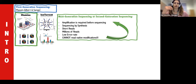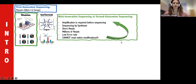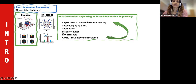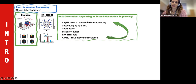The Illumina platform represents maybe 90% or more of next generation sequencing experiments in the literature. Its characteristics include short reads, output of millions of reads, a low error rate, sequencing by synthesis, and it requires amplification before sequencing. However, next generation sequencing cannot read native modifications.